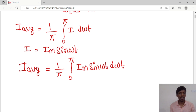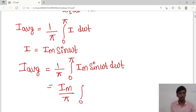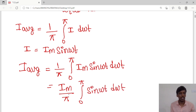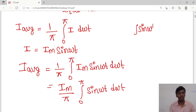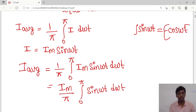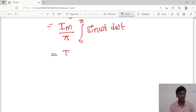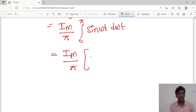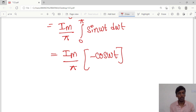Since I_m is a constant and sin is a function of ωt, I can take I_m outside the integral. So I_average = I_m/π times the integral from 0 to π of sin(ωt) d(ωt). The integral of sin(ωt) is −cos(ωt), so I_average = I_m/π times [−cos(ωt)] evaluated from 0 to π.